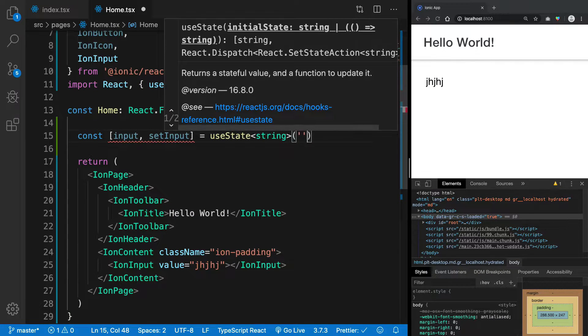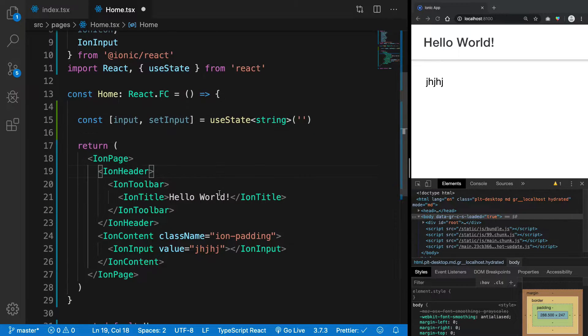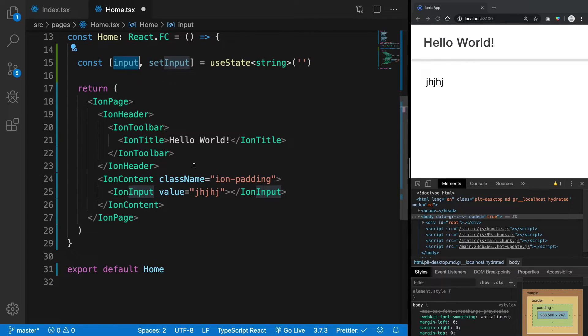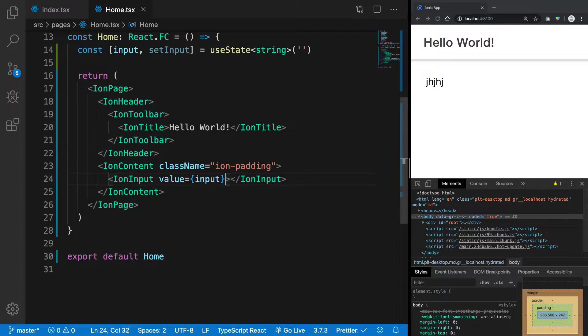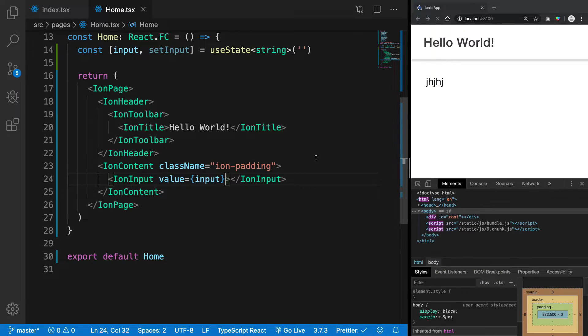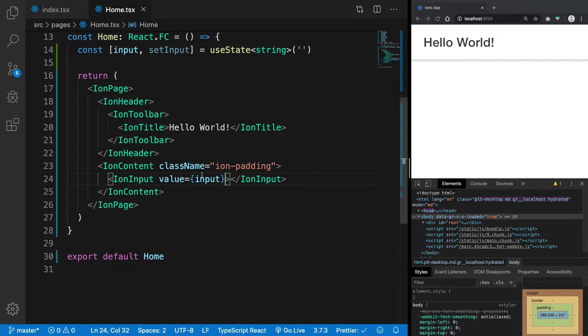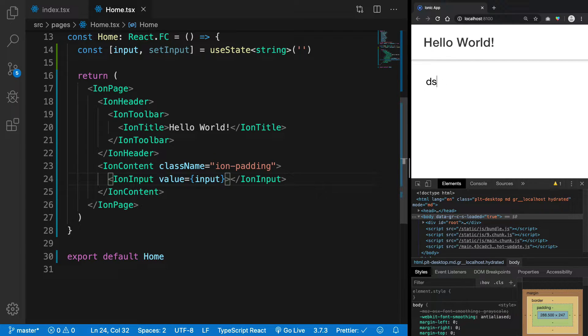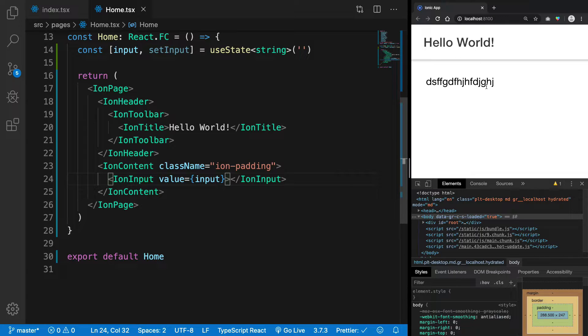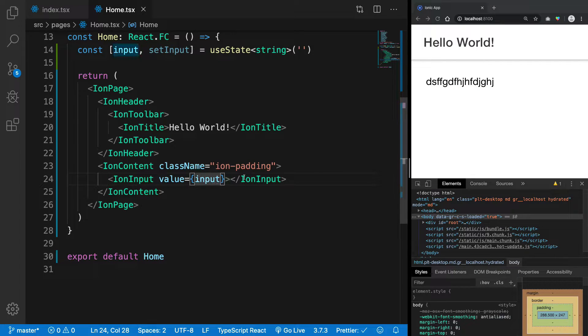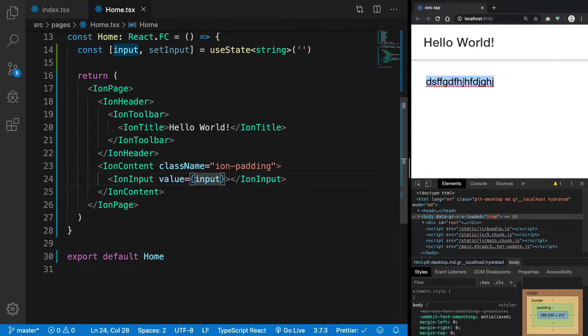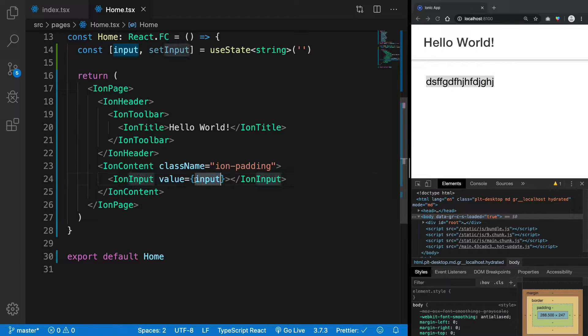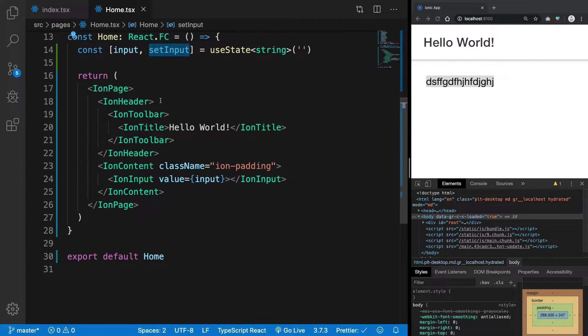This would be like that, right? So I'm gonna say that this has a value of input and what should happen is when I change this, this should update. Now again, you can see as of now I'm able to type into this, but if you are a React developer you would have thought that you won't be able to type here, and you are right. Actually in React you should not be able to type here because we have not changed the input value.